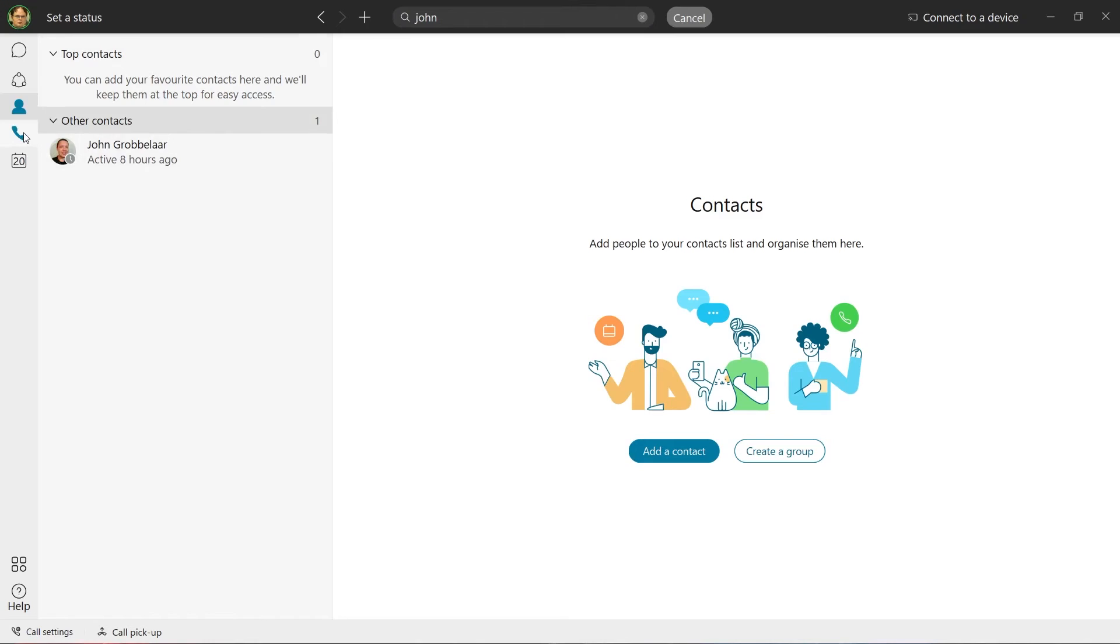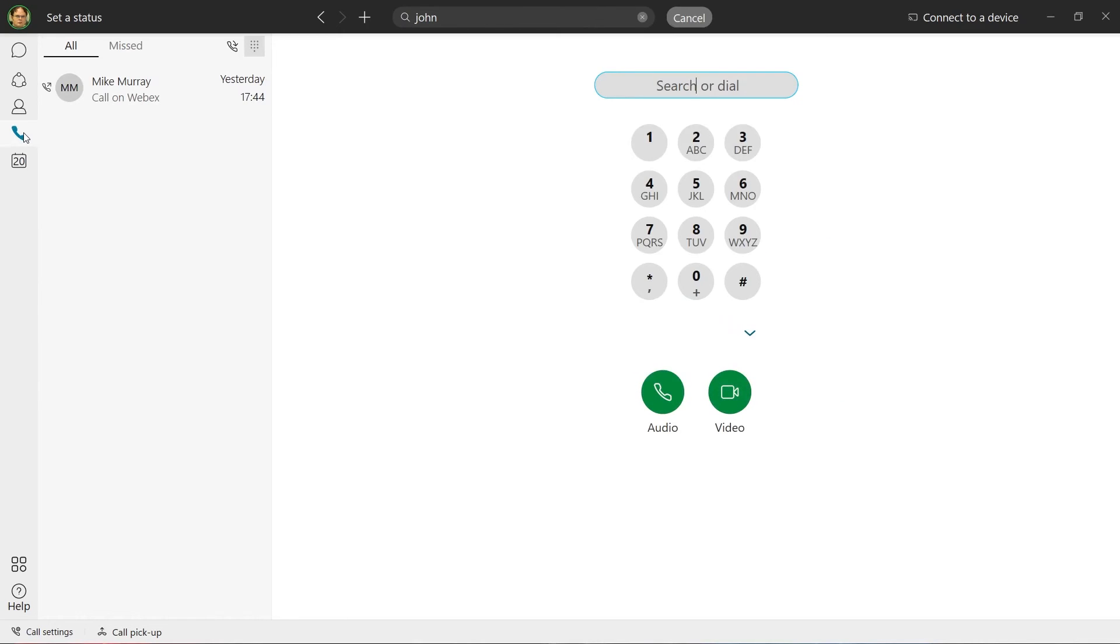The Calling tab allows users to make outgoing calls. We can initiate voice or video calls, and see our call history.